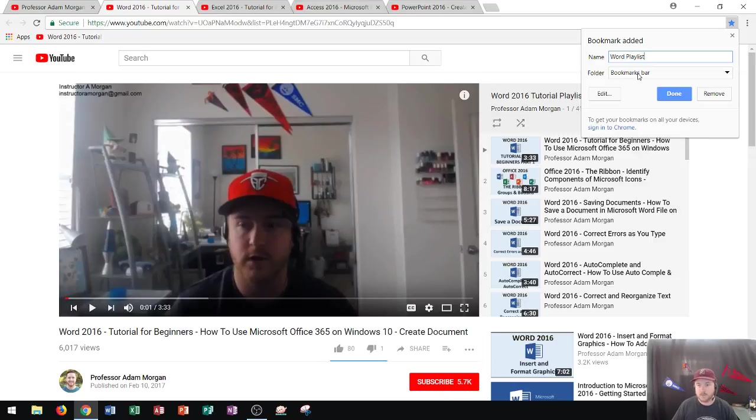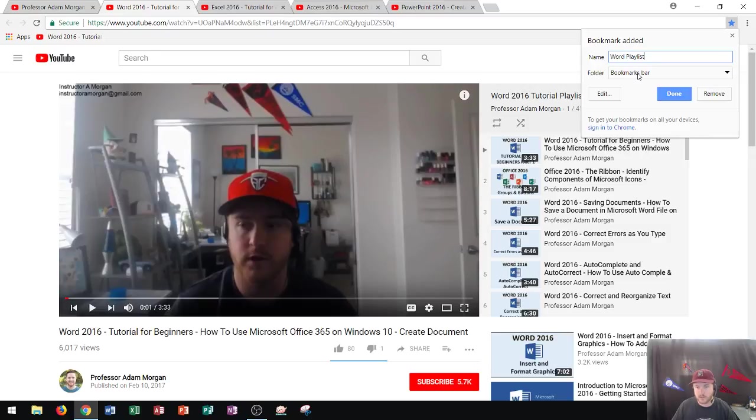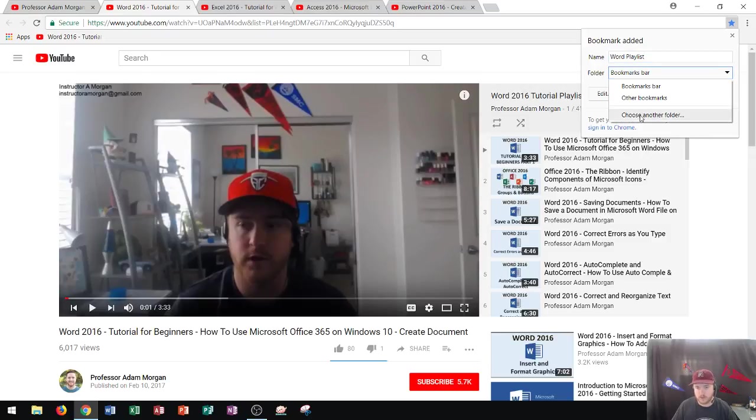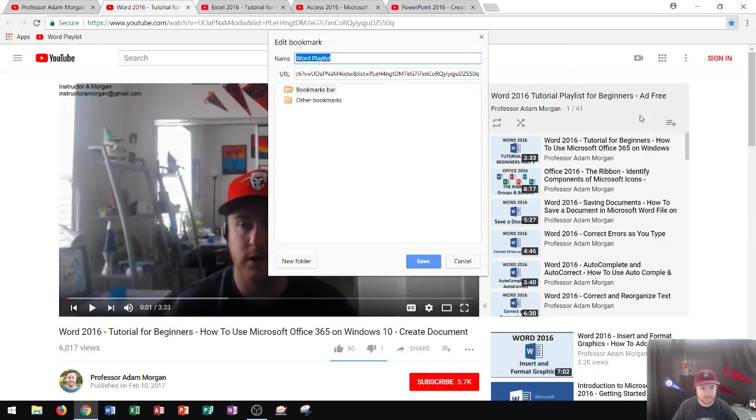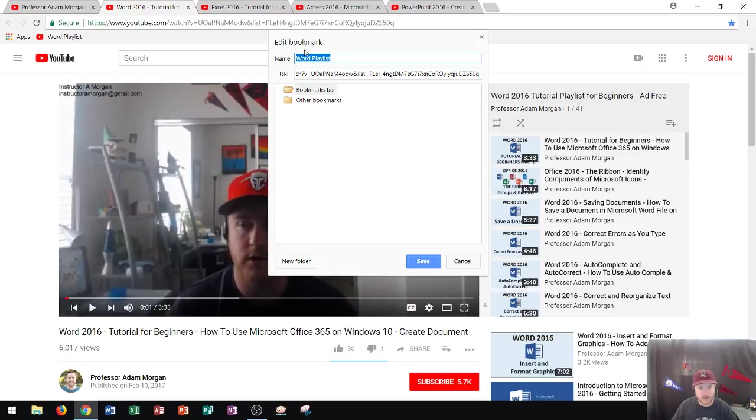Now this time I'm going to show you how to create a folder for this. So I'm going to go here to the bookmarks bar. And I'm going to choose another folder. And that's going to open up this menu here.